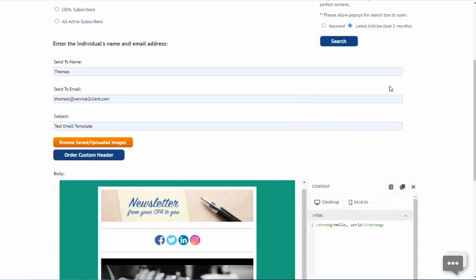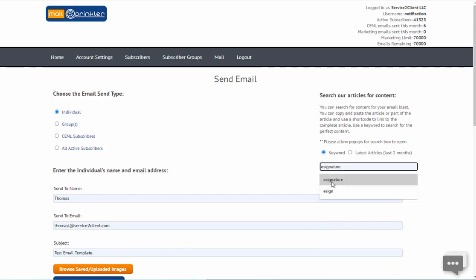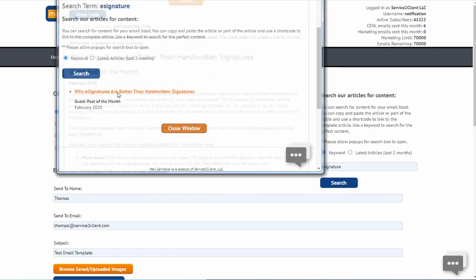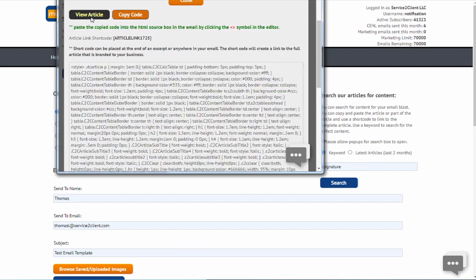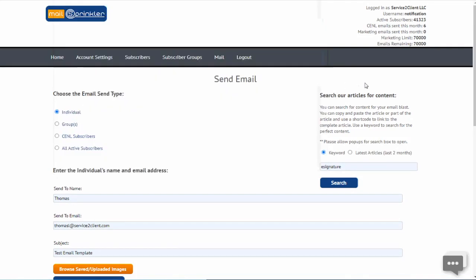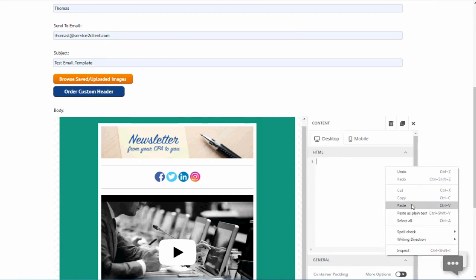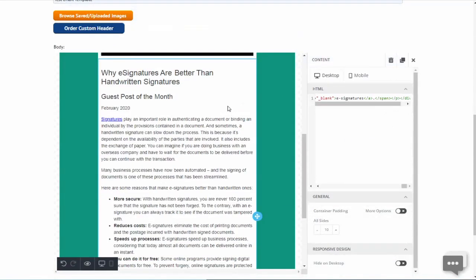Now you can search our article archive. Copy and paste the HTML code containing the article into your template's HTML field. After you paste the HTML, you will see the article formatted correctly.